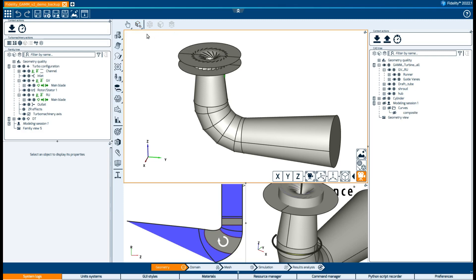On the left we find the toolbar with all available tools applicable to the current workflow context. For example, in geometry we can create primitives, surfaces, cap holes, and also take measurements or add a bounding box.